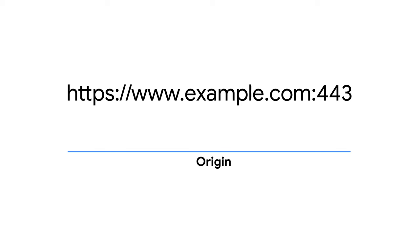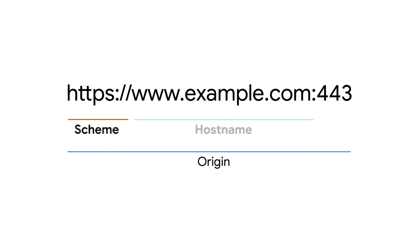An origin is a combination of three things. The first one is a scheme, also known as the protocol. For example, HTTP or HTTPS. The second one is the host name. And the third one is the port, as long as it's specified.